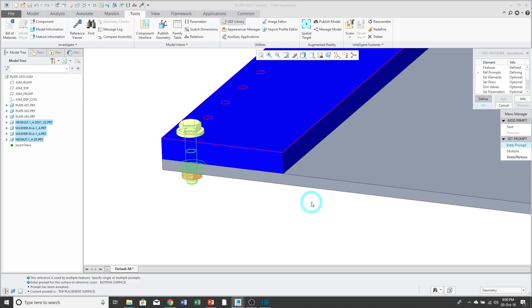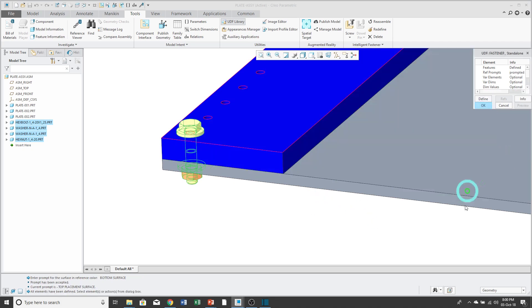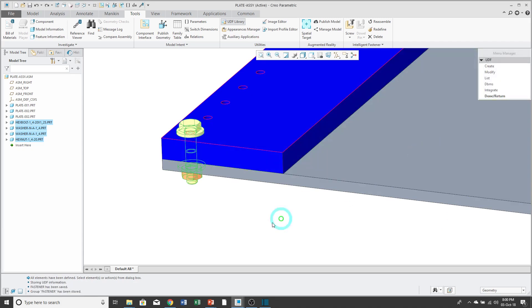Then you have the opportunity to retype a prompt if you got the name wrong or you want to call it something different, but I'm happy with it, so I'll click Done Return. And then by clicking OK, it tells me that the fastener group has been stored in the model.